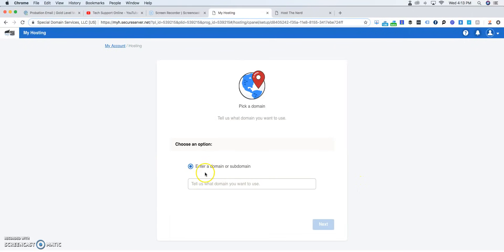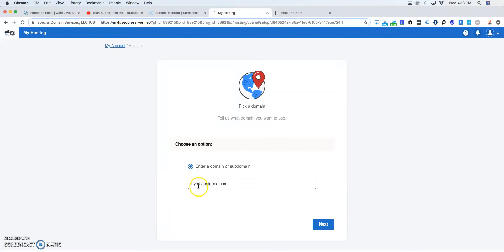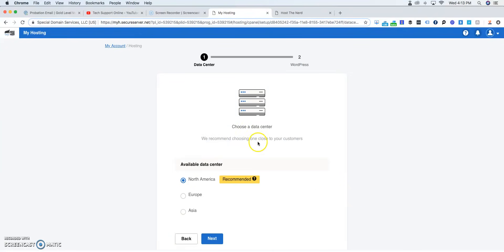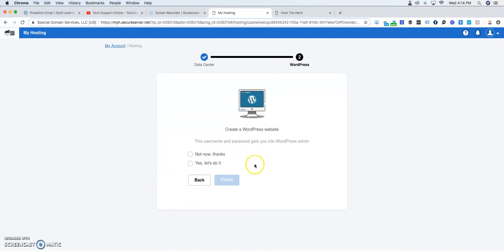Once you hit set up, you're going to enter a domain, and of course we're going to use New Year's Eve Riverside California. Once you click next, it's going to ask you where is the available data center. So here we're going to put, it's going to be in North America.